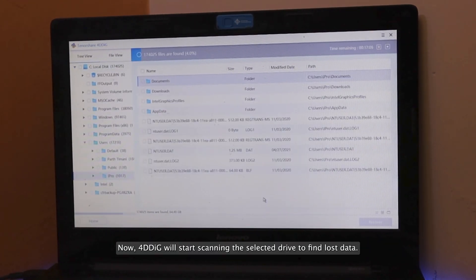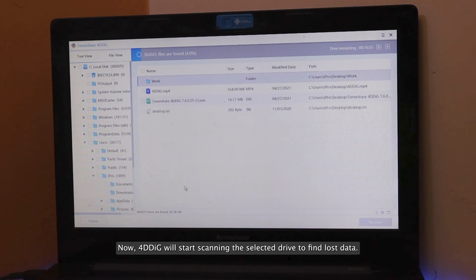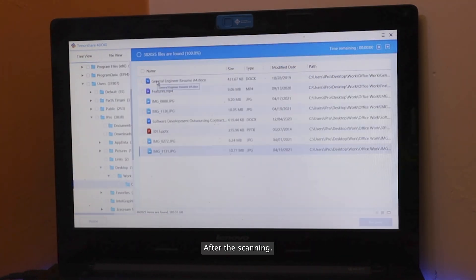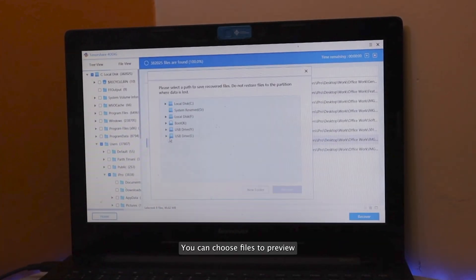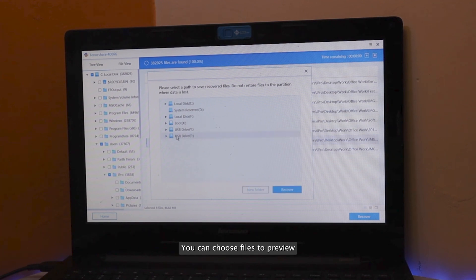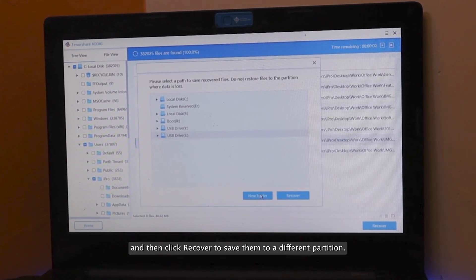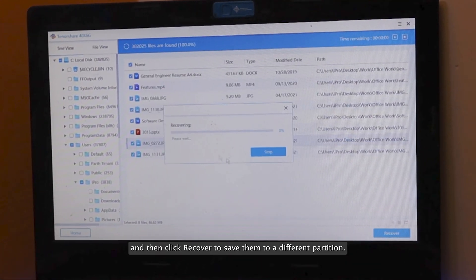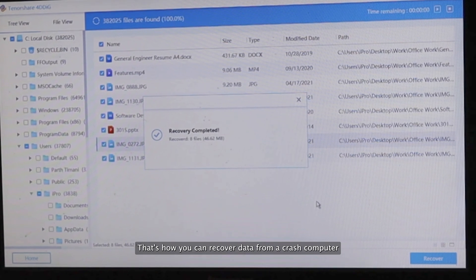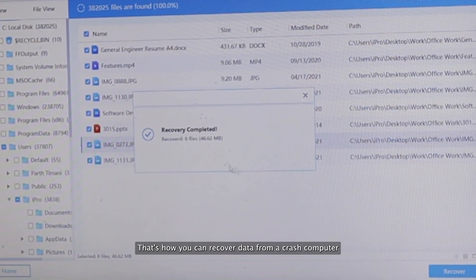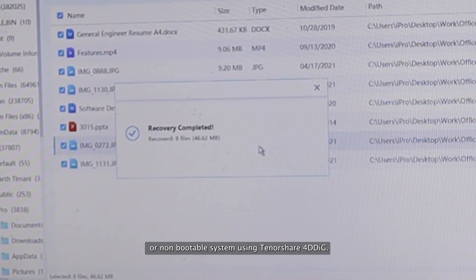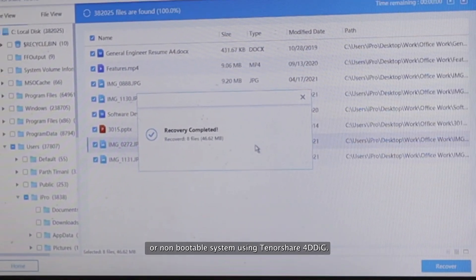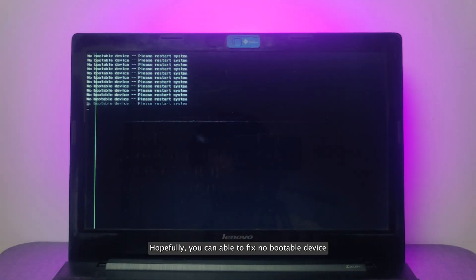Now, 4DDiG will start scanning the selected drive to find lost data. After the scanning, you can choose Files to Preview and then click Recover to save them to a different partition. That's how you can recover data from a crashed computer or non-bootable system using Tenorshare 4DDiG.